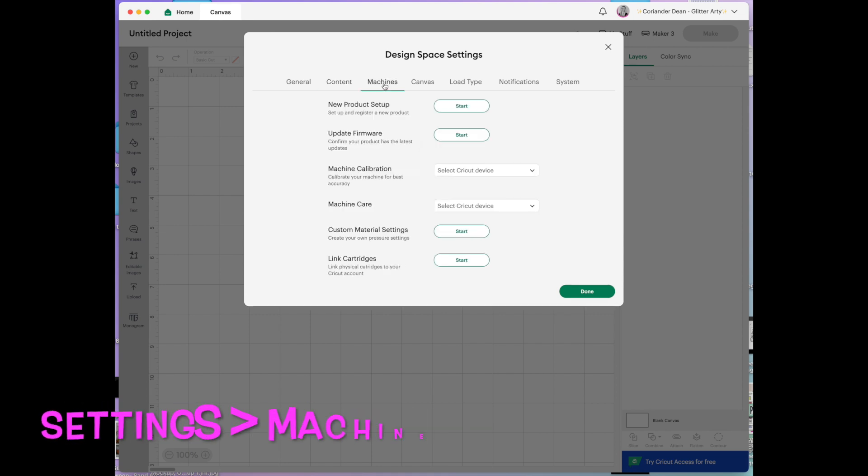Next is machines. New product setup is self-explanatory. If you have maybe a press or a mug press or something you would go into here to start the process of getting it set up and registered with Cricut.